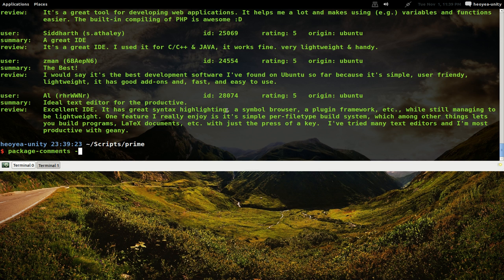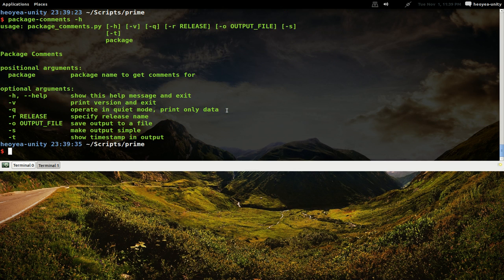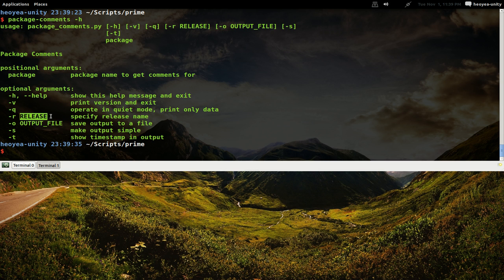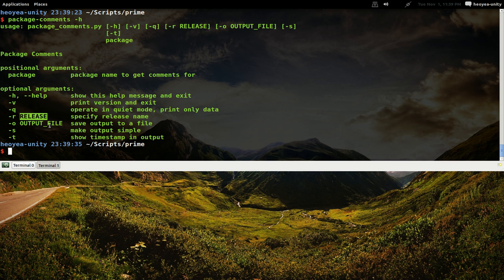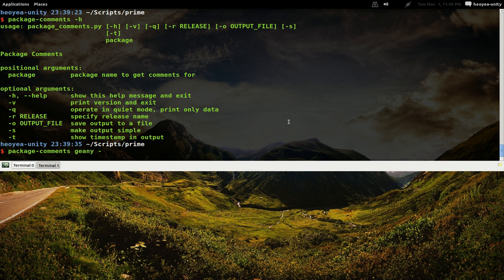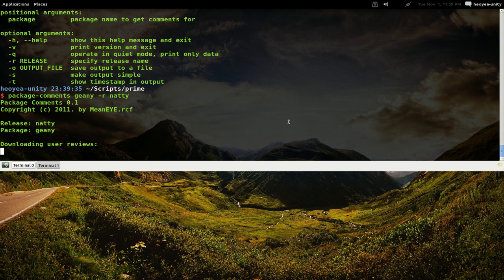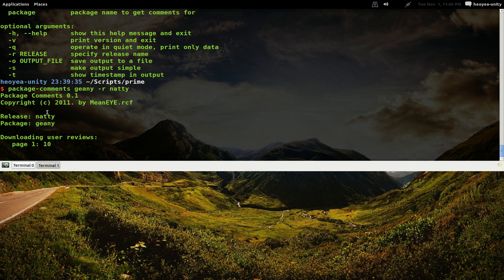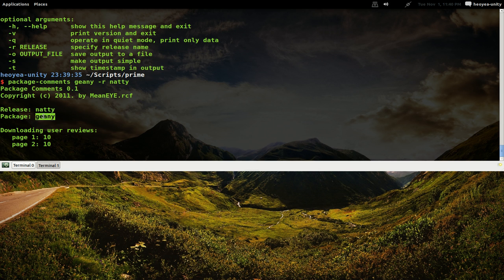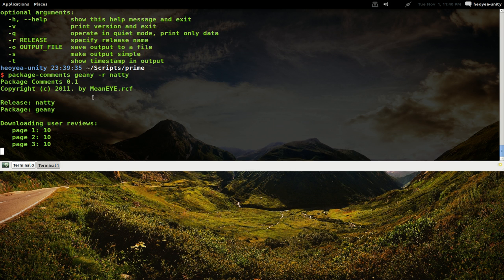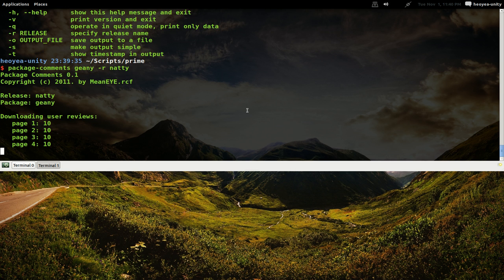Let's go back to the help file. What else do they have? They have release, so if you want to read what the comments they have for Natty, and I think it goes back to Maverick and all that too. Let's try one of that. Okay, so Genie and then we try -r and then we put Natty.